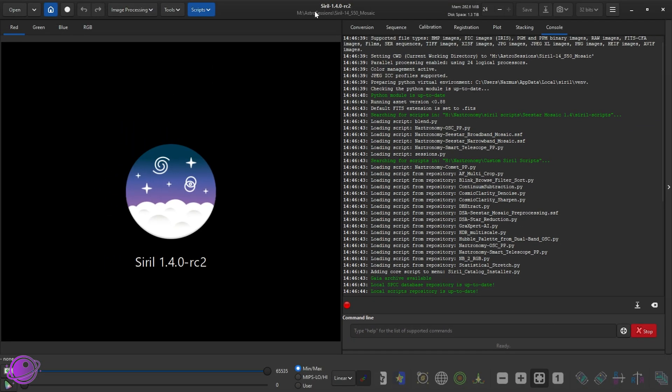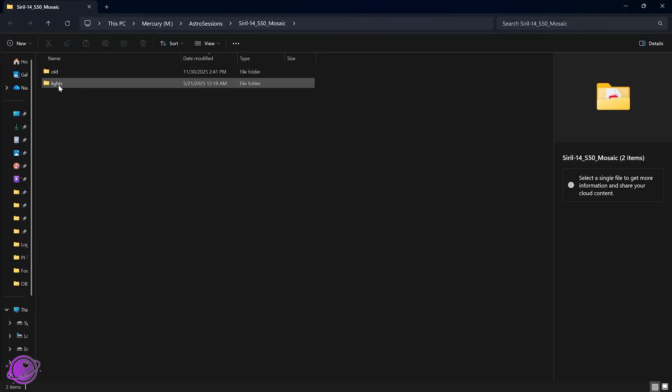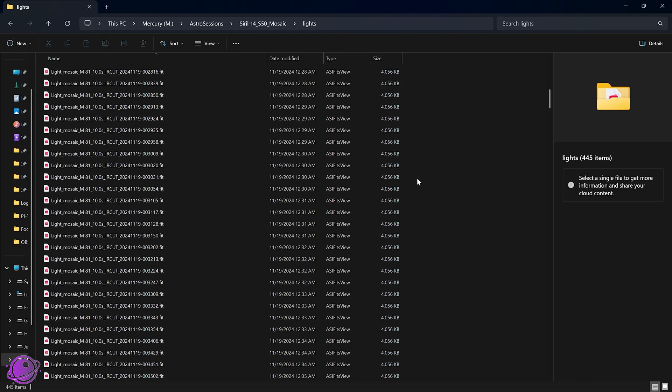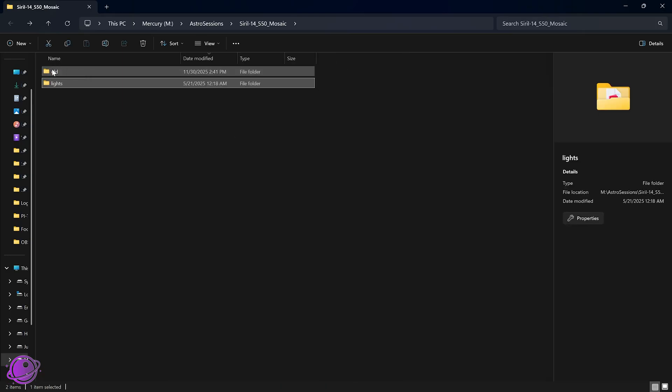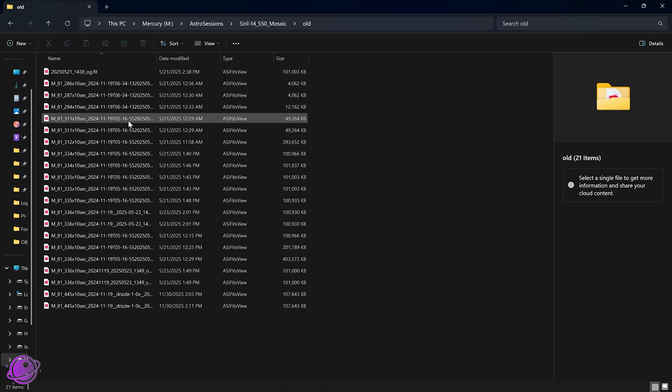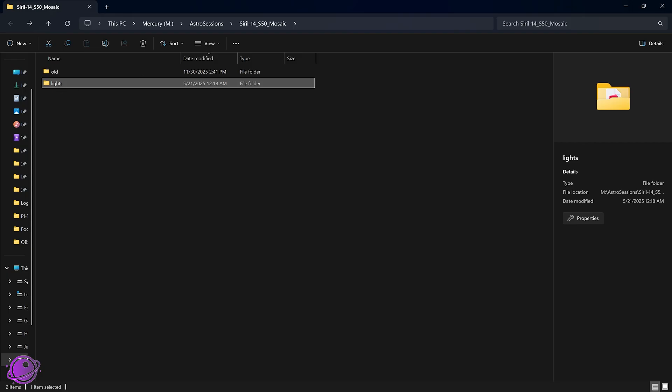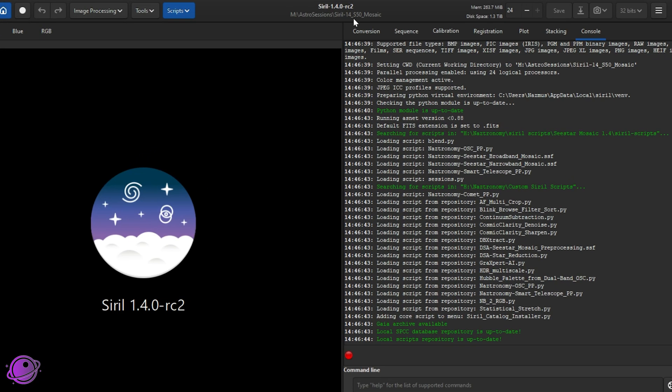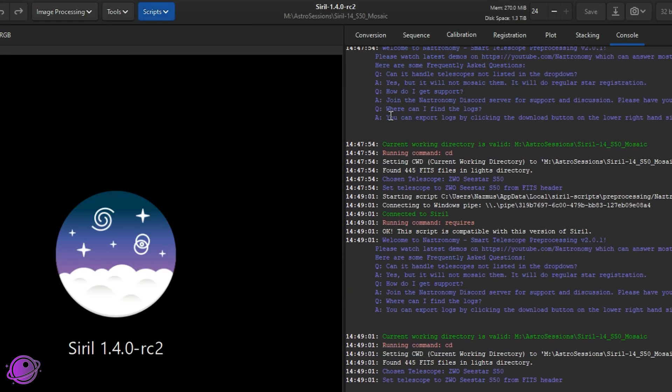So before we open the script, you want to make sure that your home directory is set. So I already have this set to my test directory here, Siril S50 Mosaic, which is this directory here. The only important folder here is the lights folder and it has 445 .fit frames from an S50 over a year ago. If you are not in a directory with the lights folder inside, the script will warn you and it'll try to get you to switch. That has been the same functionality since version one.